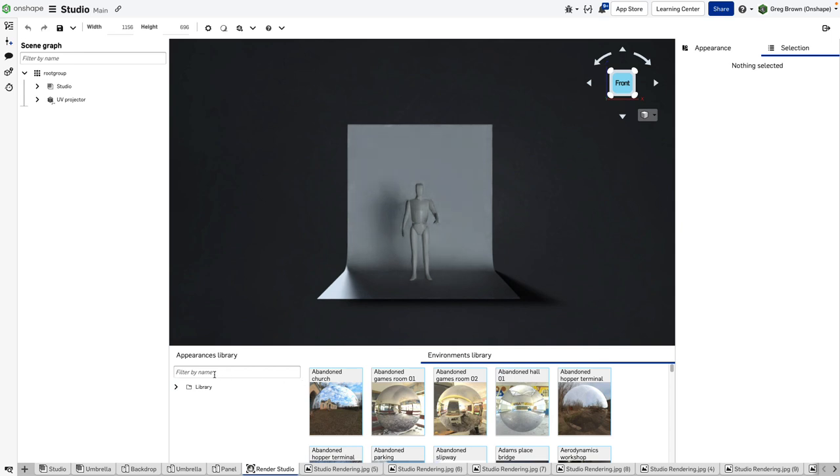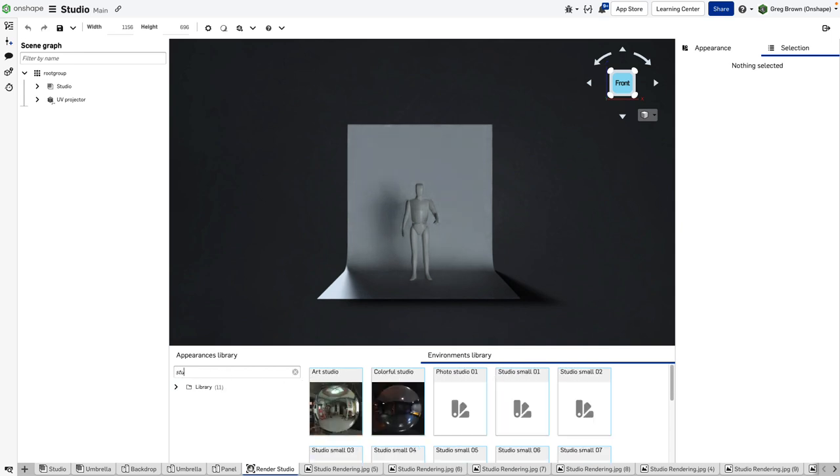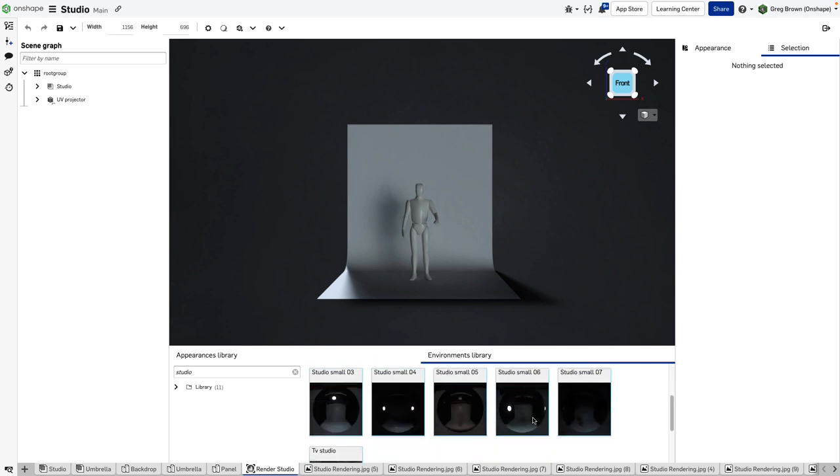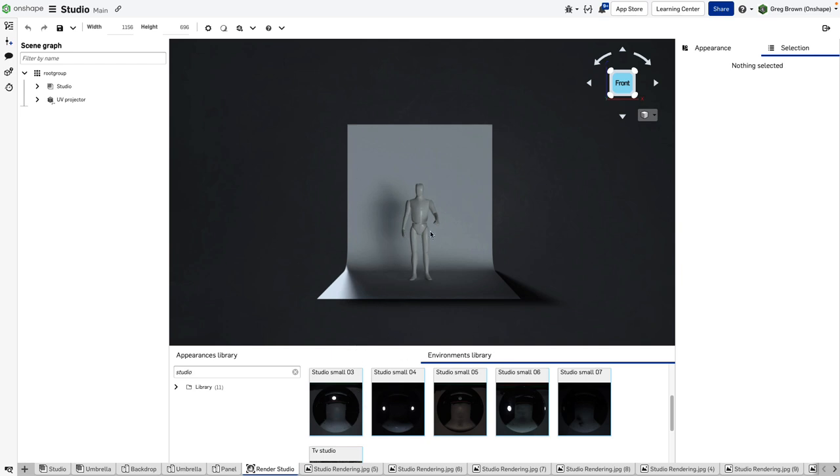Always use the search for this—there's just too many to scroll through otherwise. Studio Small 3 is an HDR image which has a light source and some backgrounds, but they're really not very satisfying. That's why I've modeled everything.